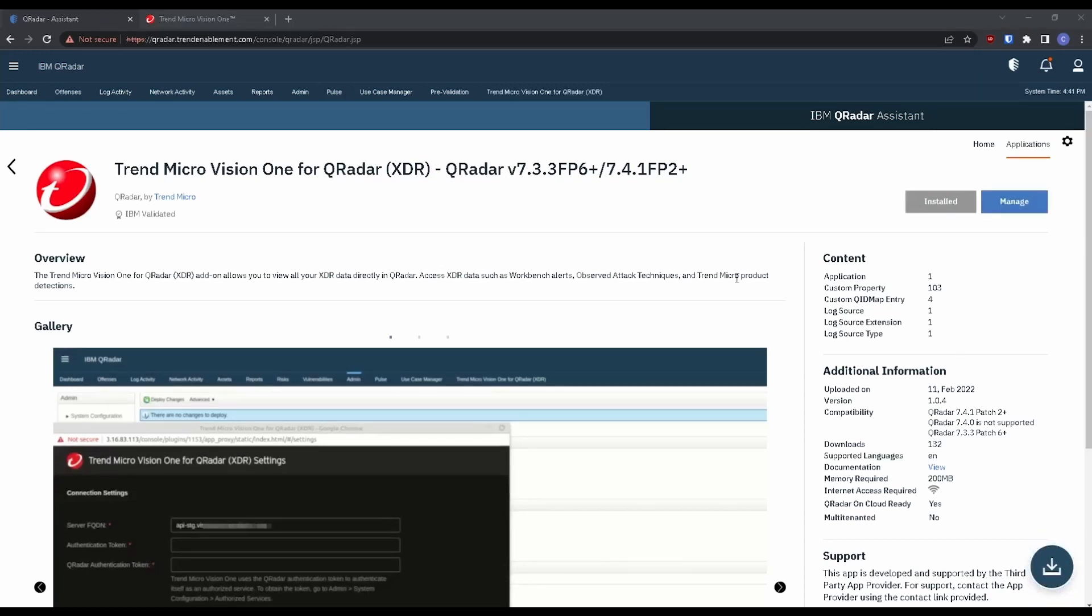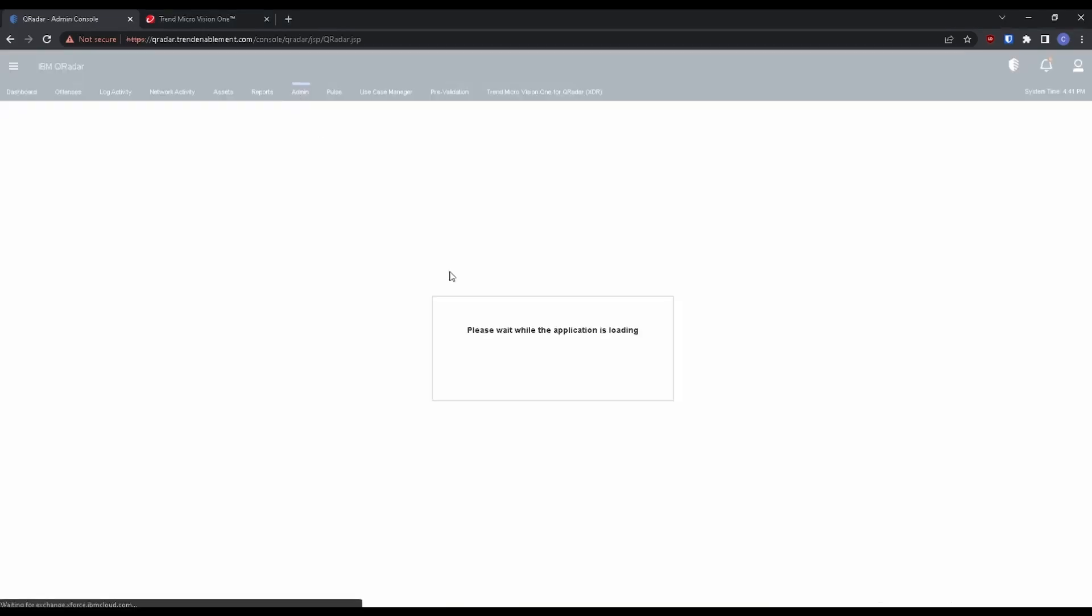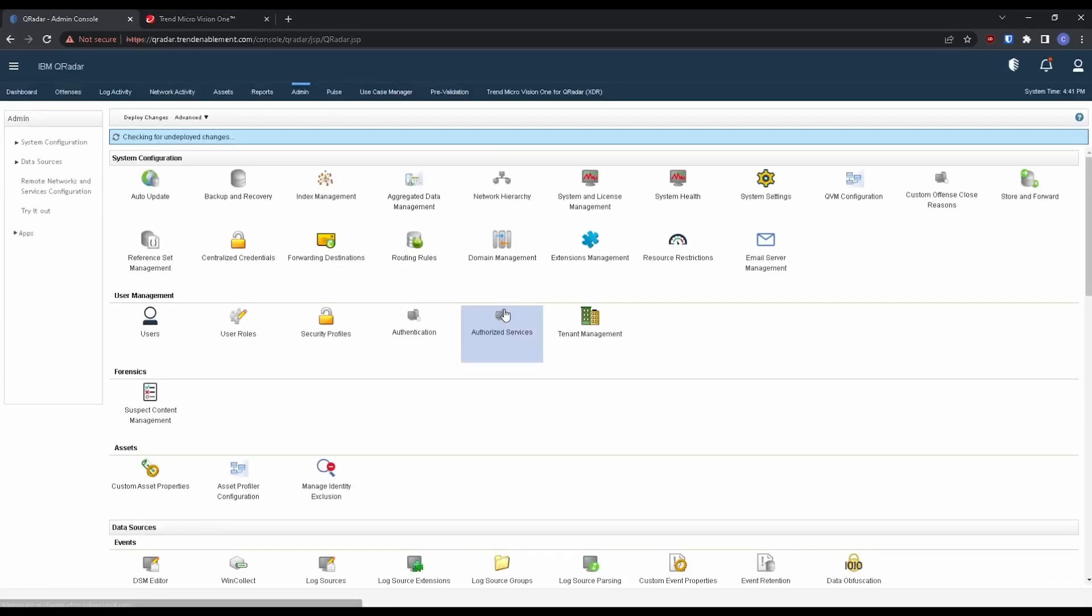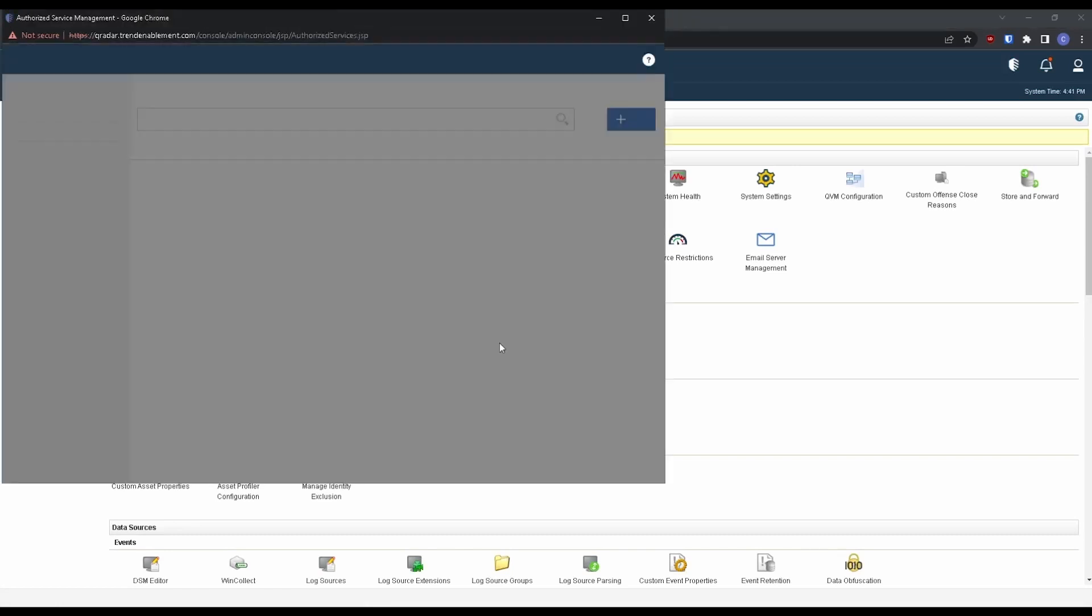All right, and we're back here with the application installed. The next step we're going to do is creating an authorized service for this app. So let's go into our admin console. Let's go over to authorized services and then we're going to create a new service.